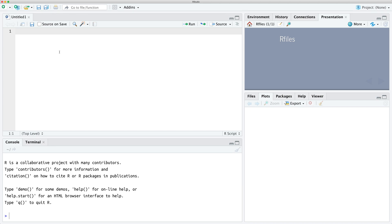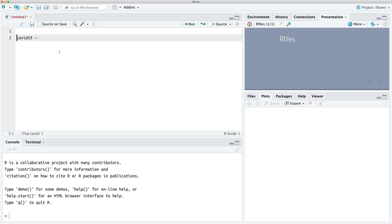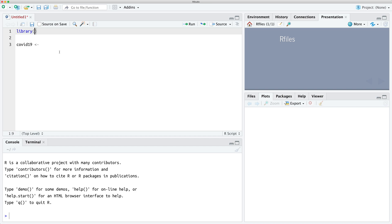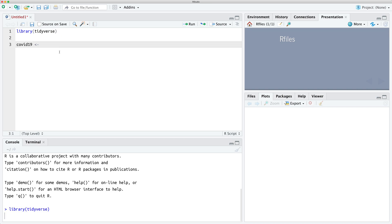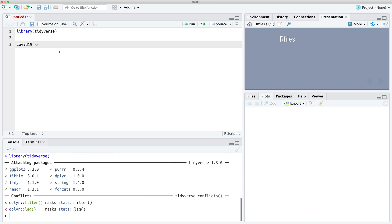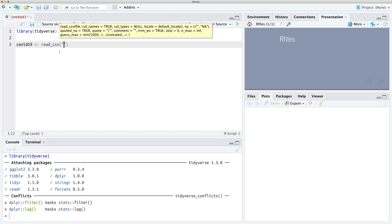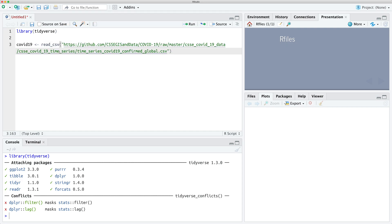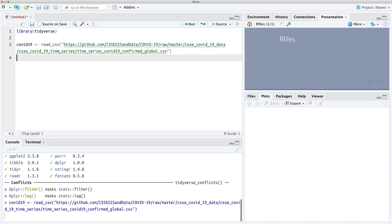So we're going to load in our data. What we need to do first is we need to load the tidyverse packages. So we'll load the tidyverse and then we're going to use read.csv to load in the COVID-19 cases from that link.